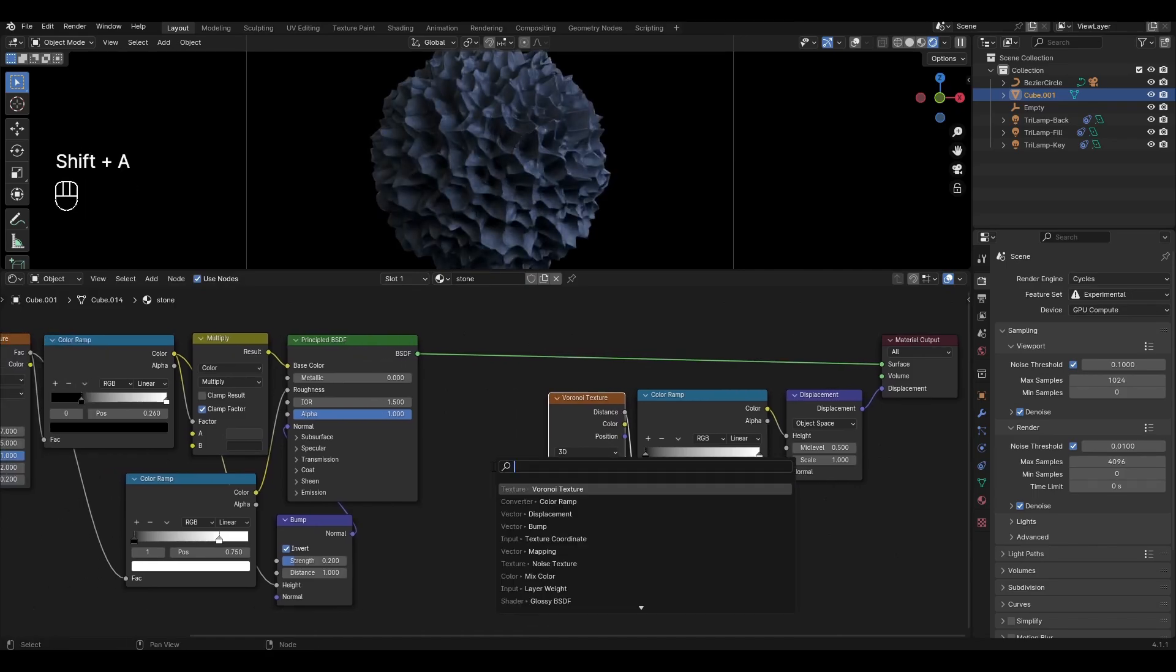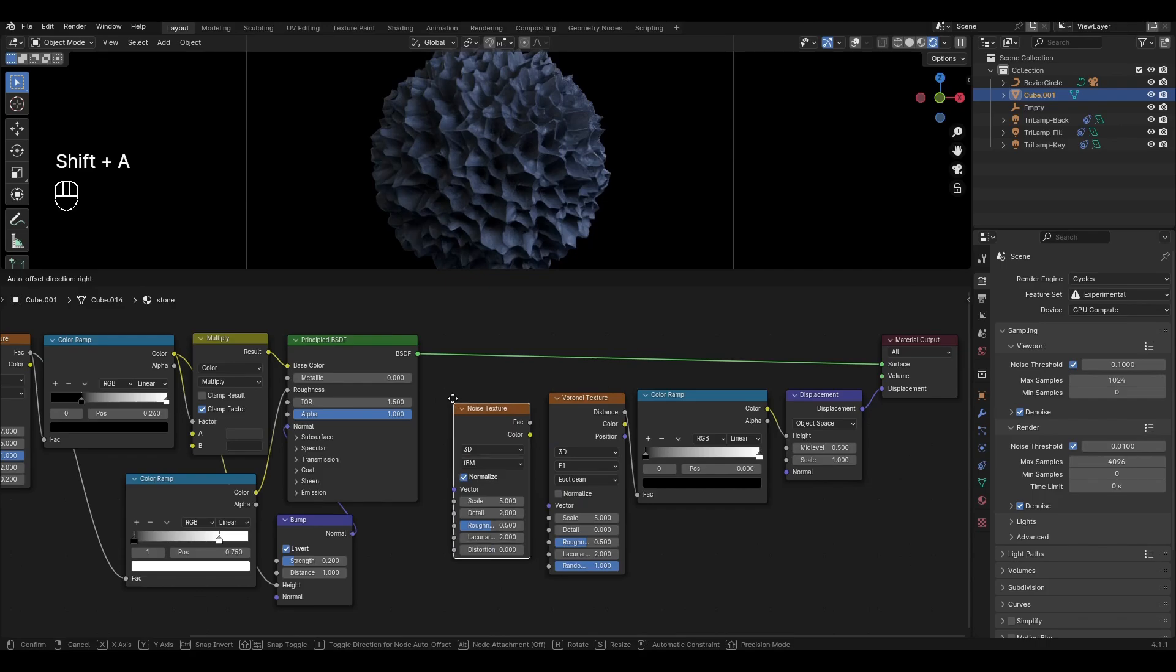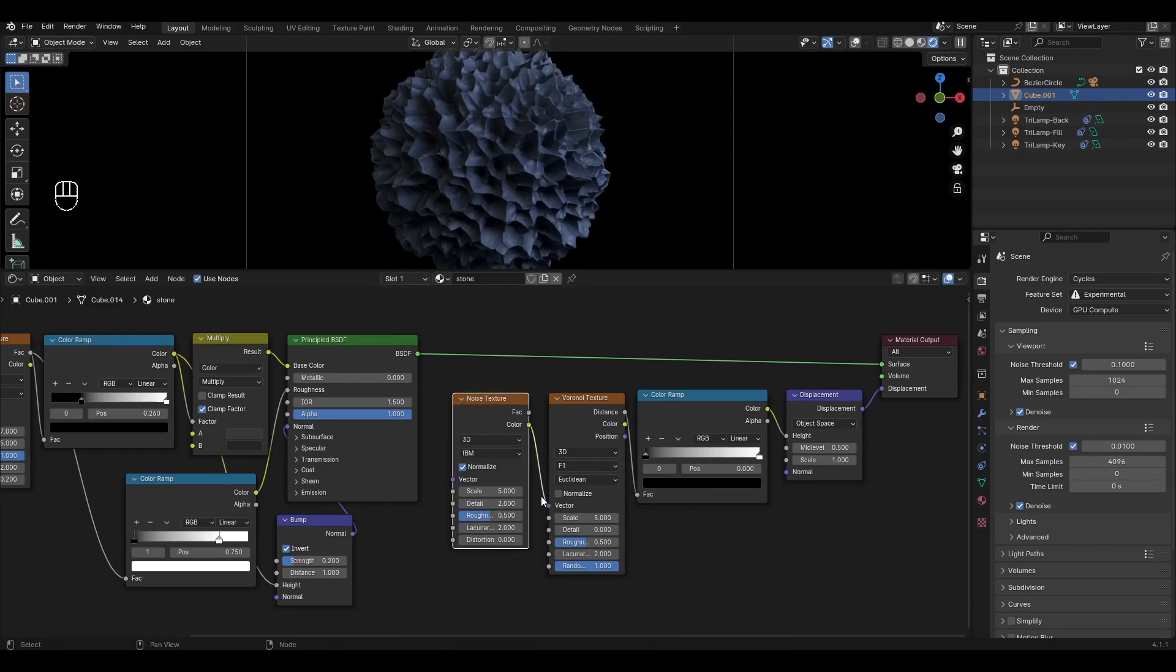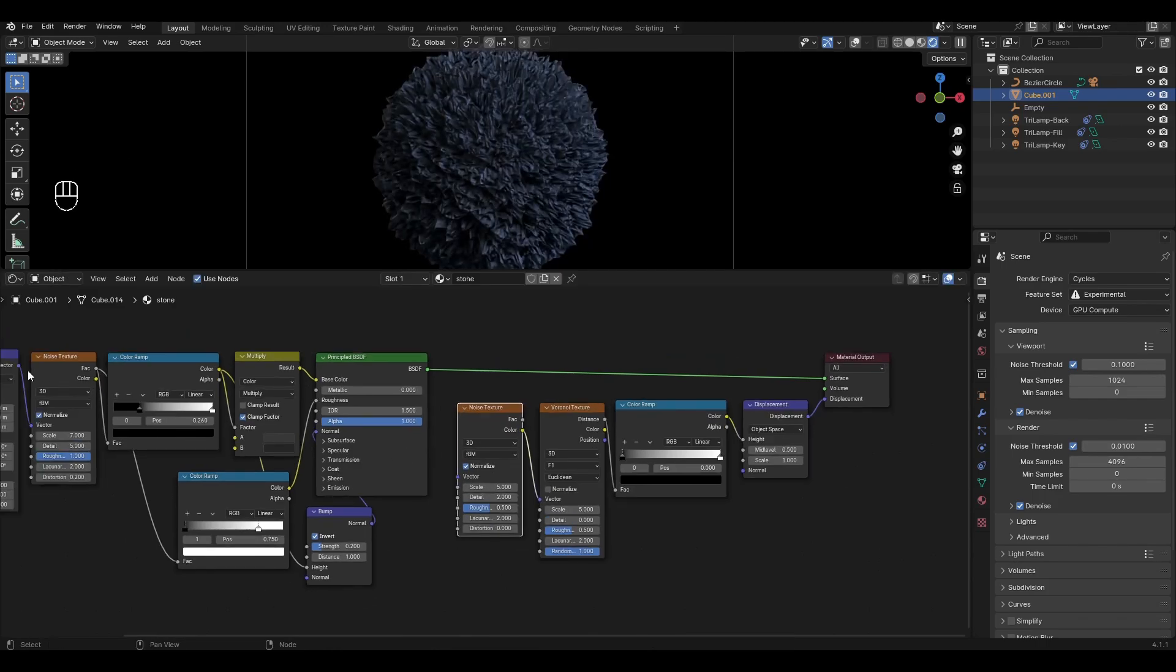Add noise texture and plug color into Voronoi texture. Connect mapping to the second noise texture.